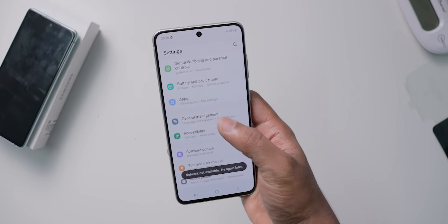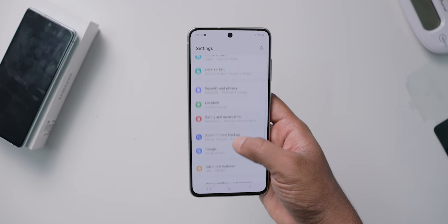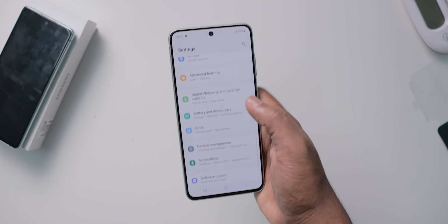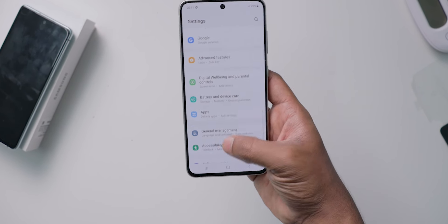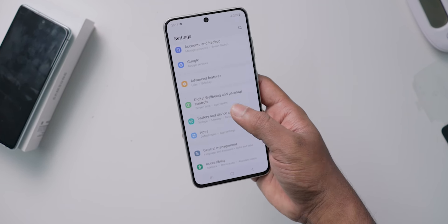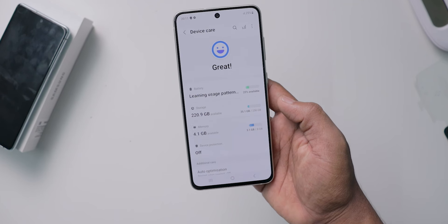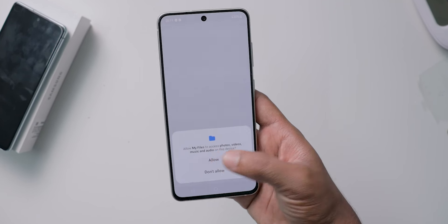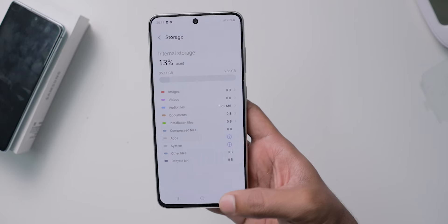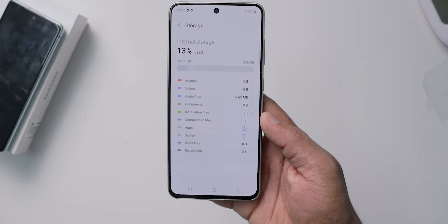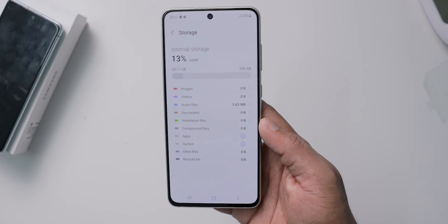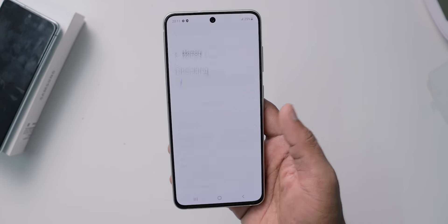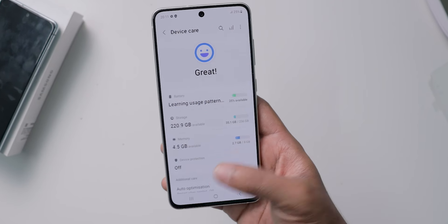Now your Samsung mobile is set up. You can open any Samsung-related app, including the Samsung Galaxy Store. You may see a promotional content message — by default it will be on. You can click next. Be careful with these settings.